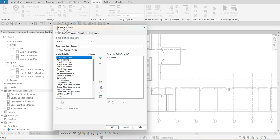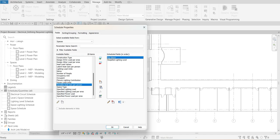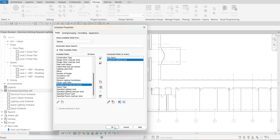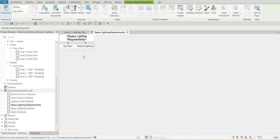On the Schedule Properties under Available Fields, I'm going to add Required Lighting Level — just double-click it and it will be added on the right side under Scheduled Fields. So we have Key Name and Required Lighting Level. Select OK and this is now how it looks. Let's just adjust this and there you go.